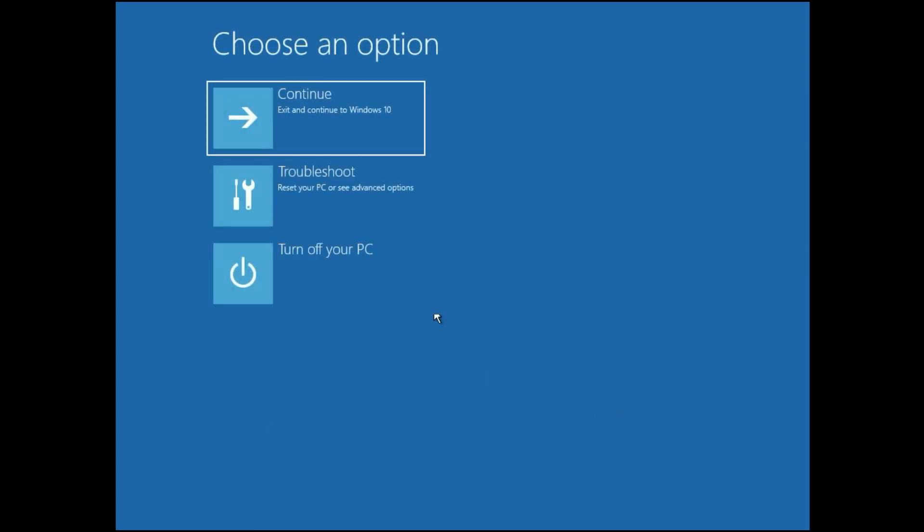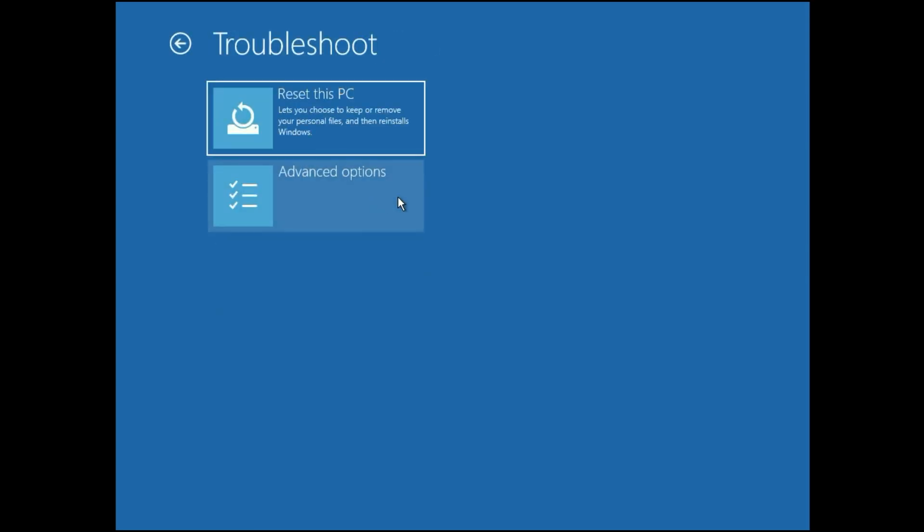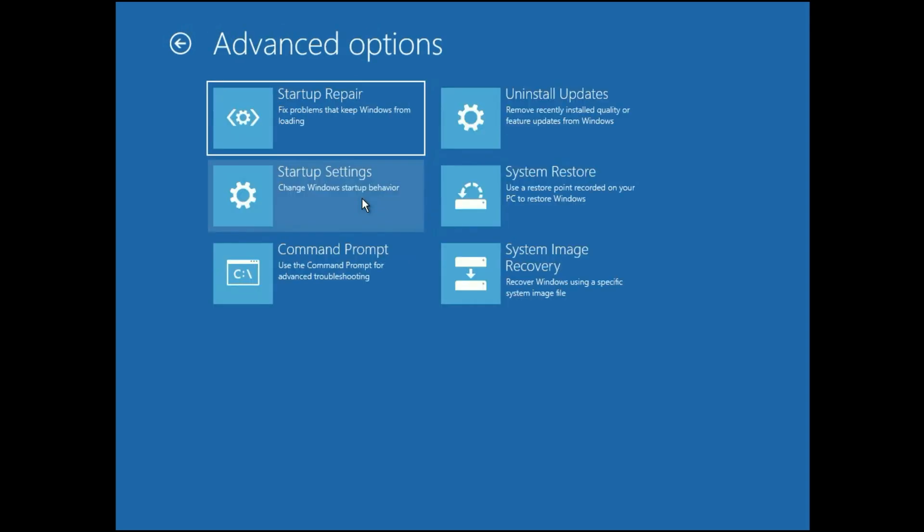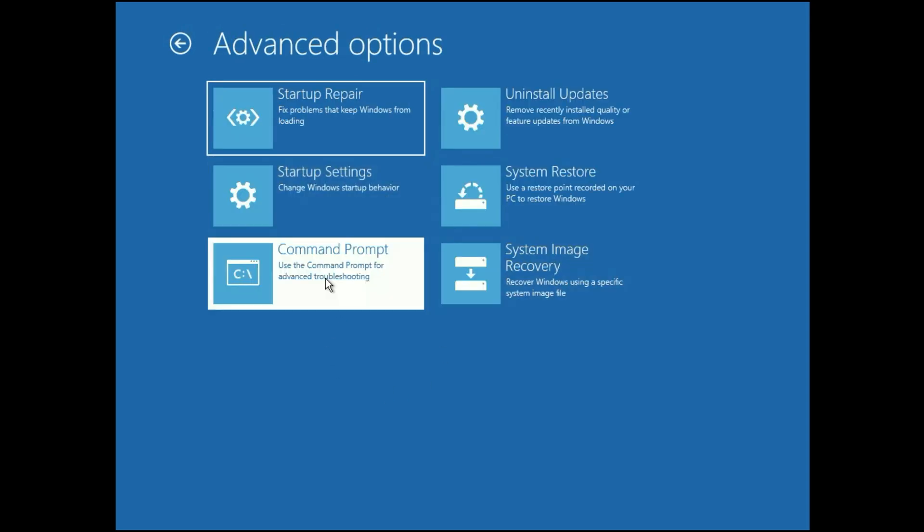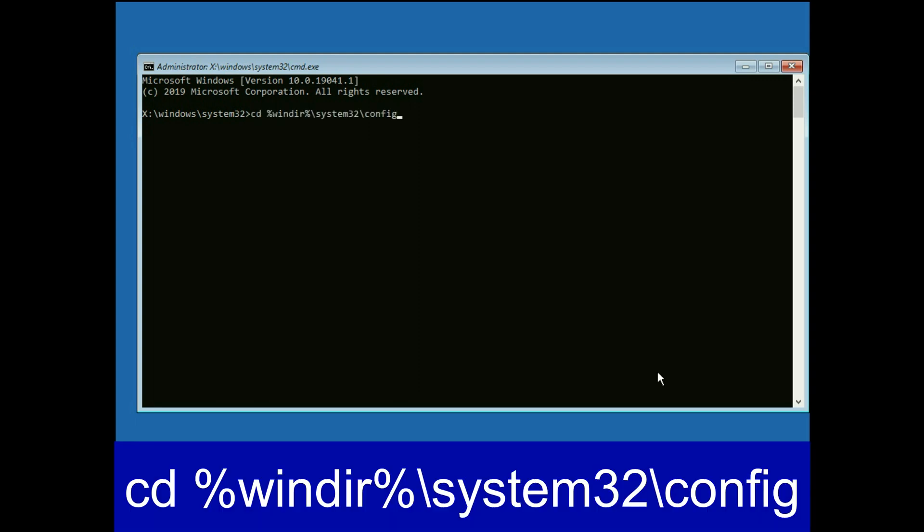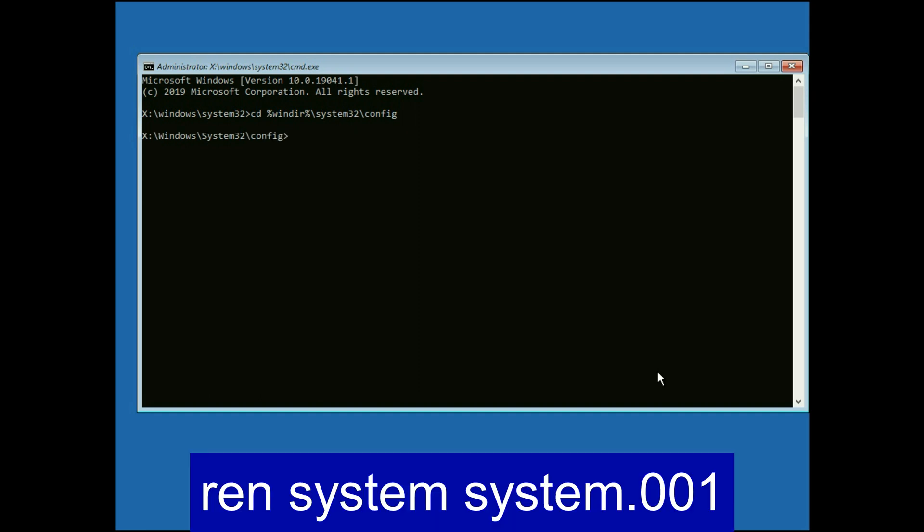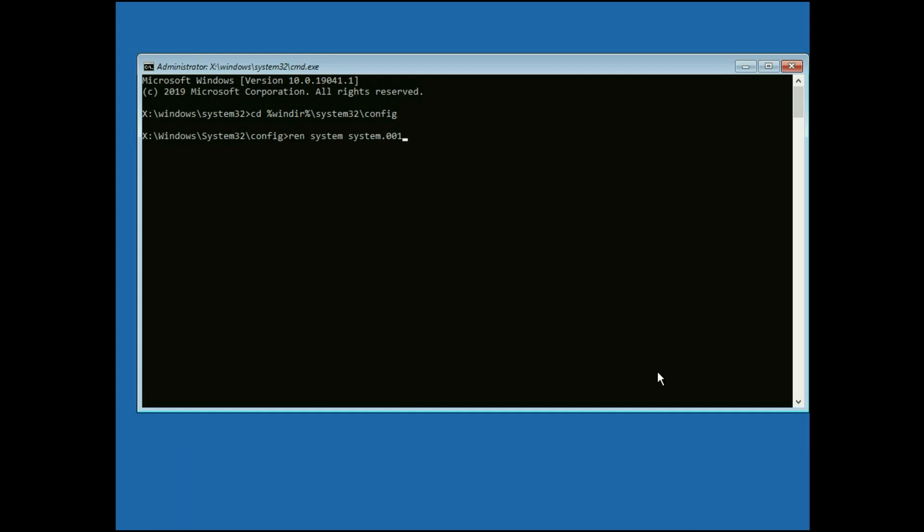Again click on Troubleshoot. Click on Advanced option. Now click on this Command Prompt option. Now you have to type a few more commands. Type this command. Then press Enter. Now type the next command. Type this command. Then press Enter.